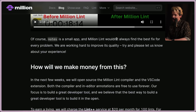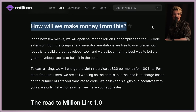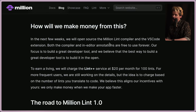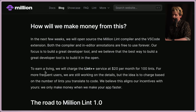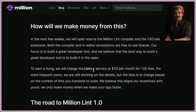Of course, Notes is a small app and Million Lint won't always find the best fix for every problem — they're working hard to improve quality. On open source and pricing: in the next few weeks they'll open source the Million Lint compiler and VS Code extension, both free to use forever. To earn a living, they'll charge for the Lint++ service at $20 per month for 100 lints. The idea is to charge based on the number of lints you translate to code — you only make money when they make your app faster.